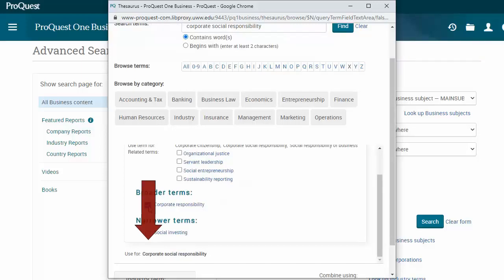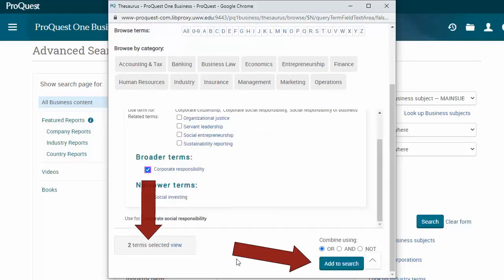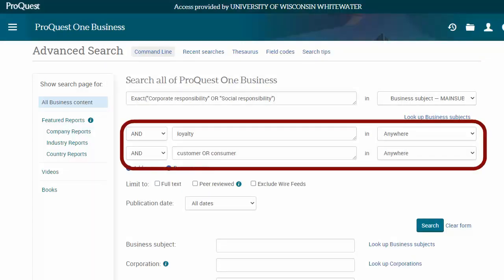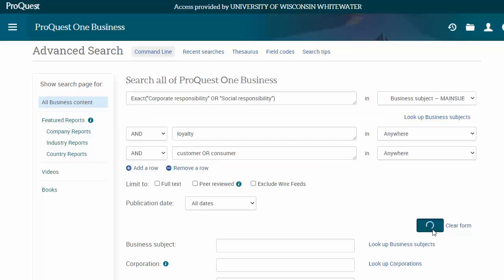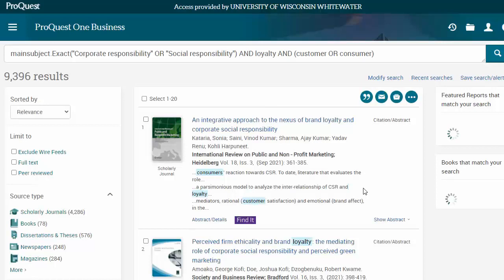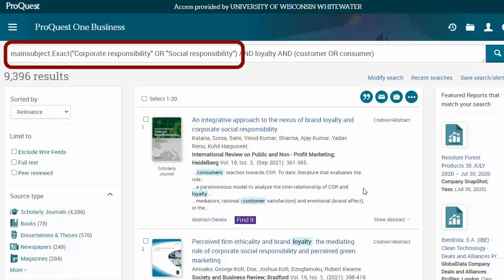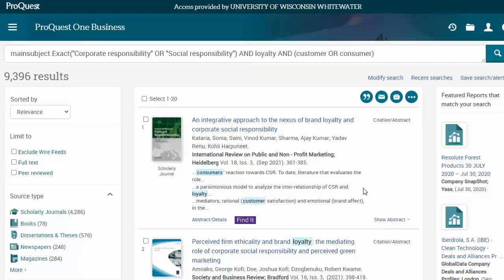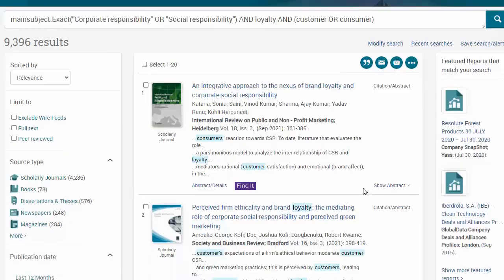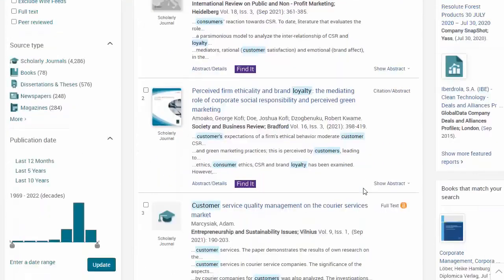Check the boxes on both of them and add to search. I'll still keep my other keywords in the Search Anywhere boxes. This search gives me a lot fewer results than when everything was a keyword, and these should all have either corporate responsibility or social responsibility as a major subject of the article, not just articles that happen to use that phrase once.